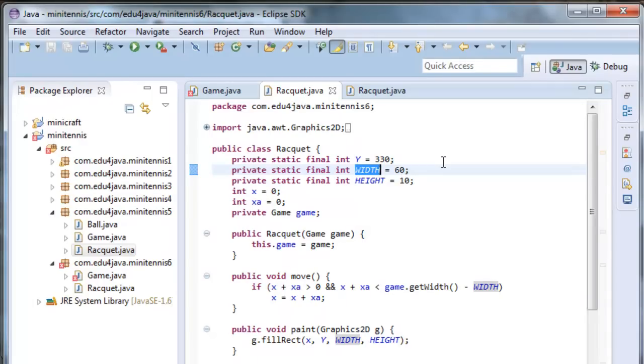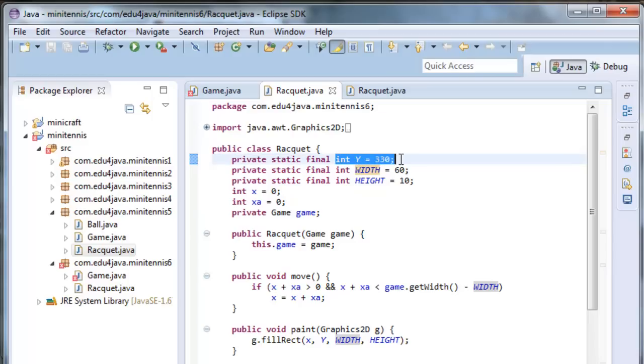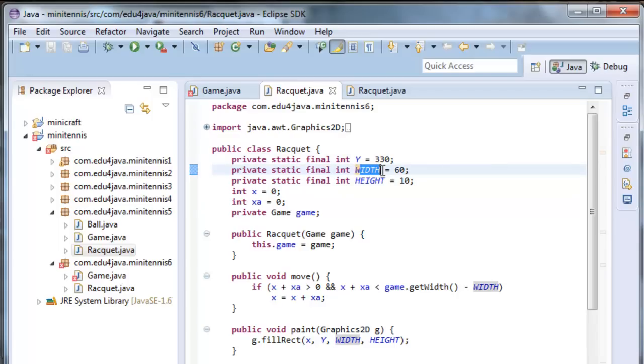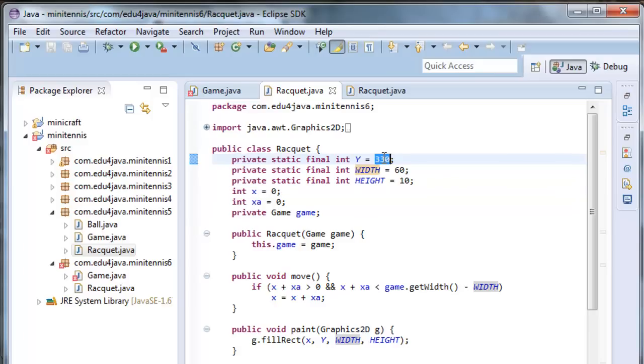In Java we define a constant like this: static final and then at the end just like a variable. Constants are written with uppercase in Java. Y is the position with the width of the racket etc. The good thing about constants is that you don't have numbers in the code. You have them all at the beginning. And if you want to change one you can change it just in one position.